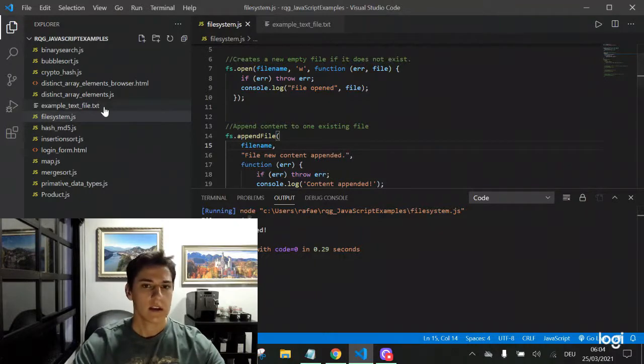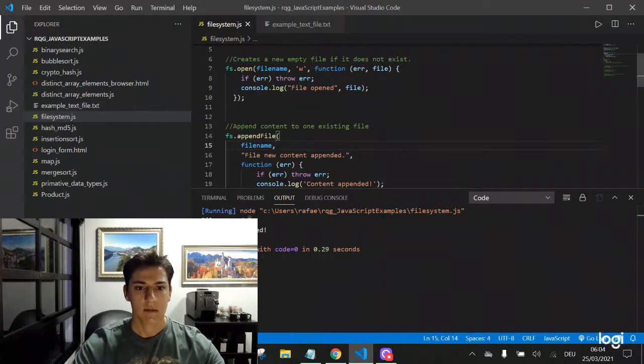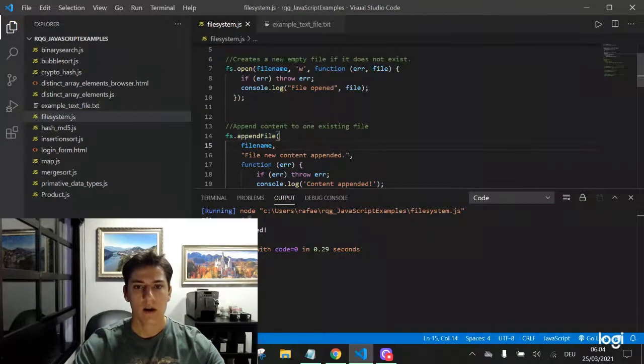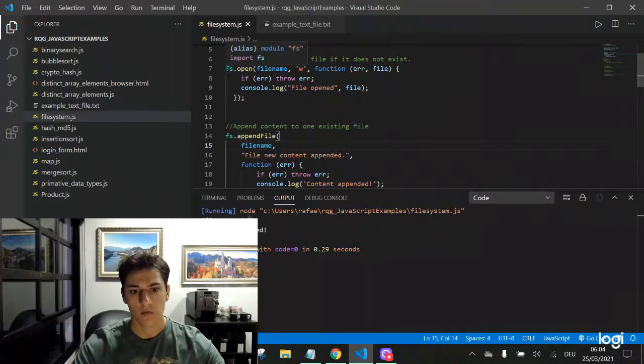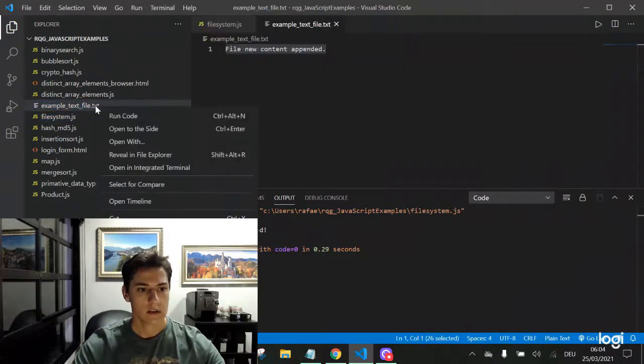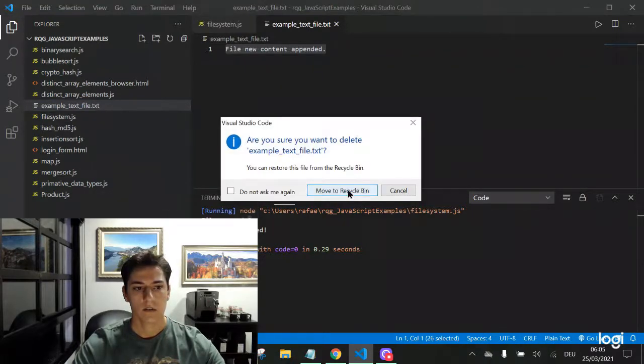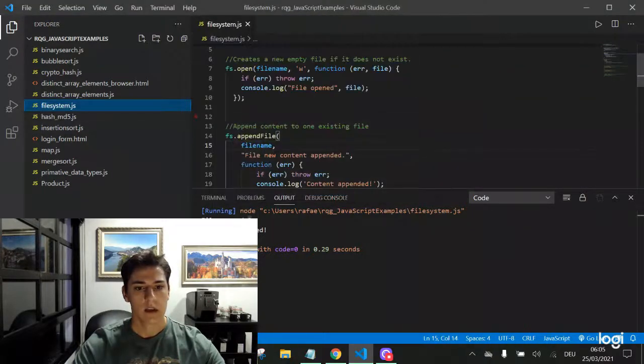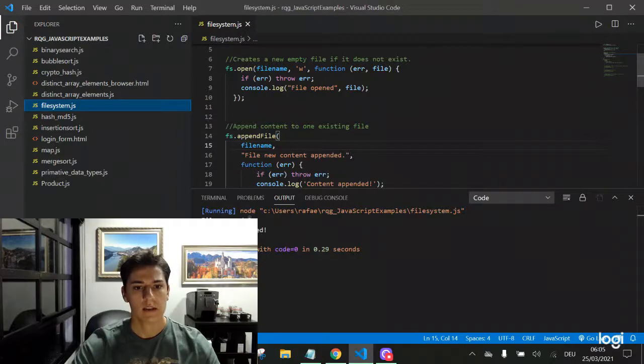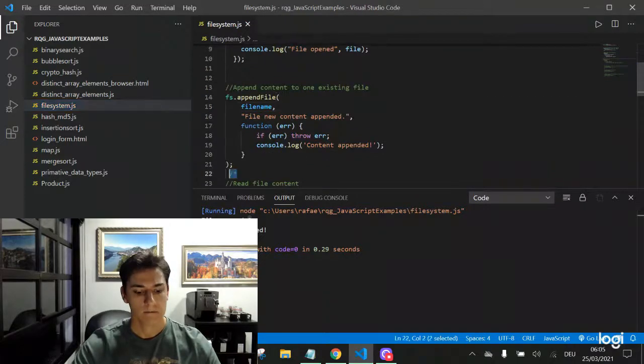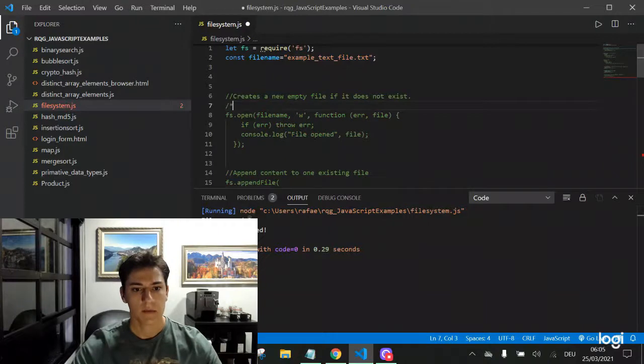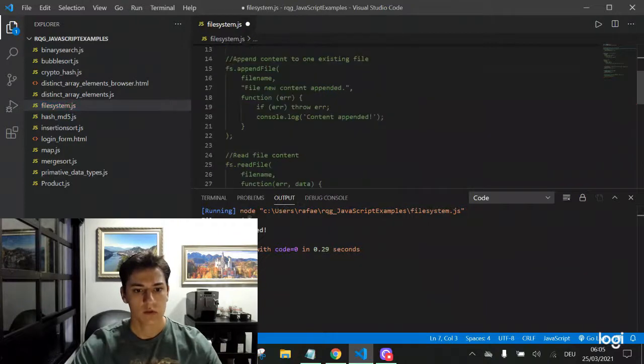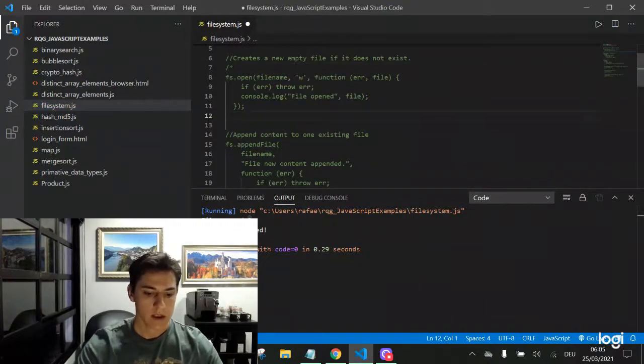It's appending contents to the end of the file. It's important to understand that the append file already is enough for creating a new file. We don't need to use the open function. So for instance, if we delete this file and we don't execute the open function, just the append function, let's see what will happen.